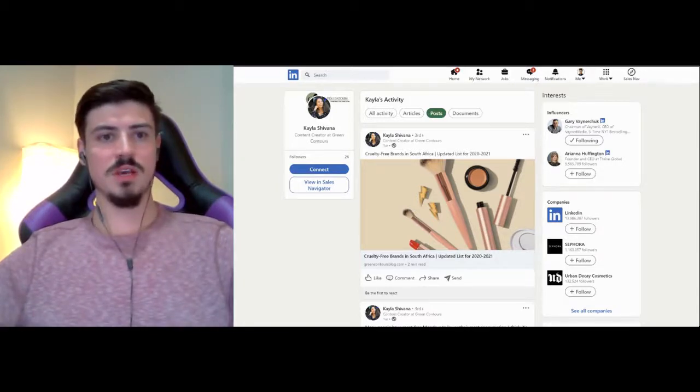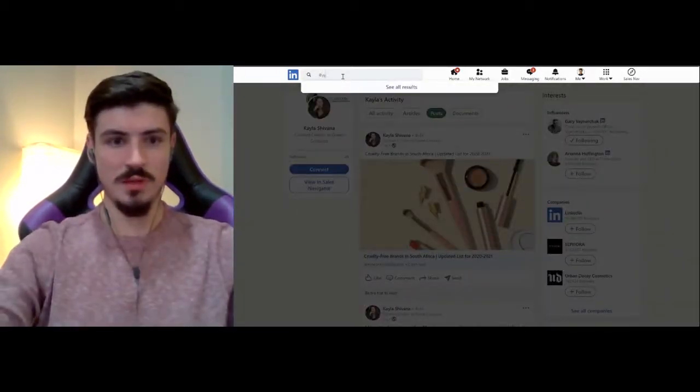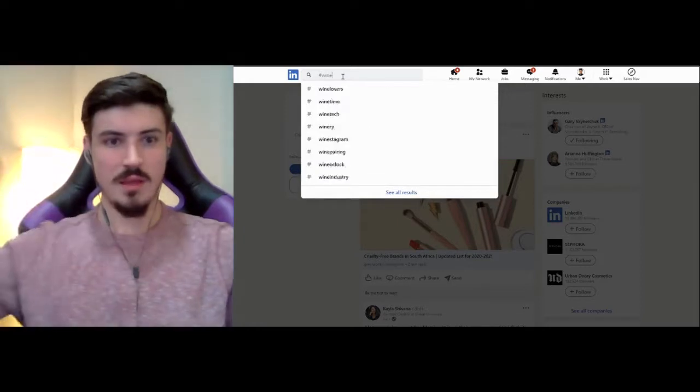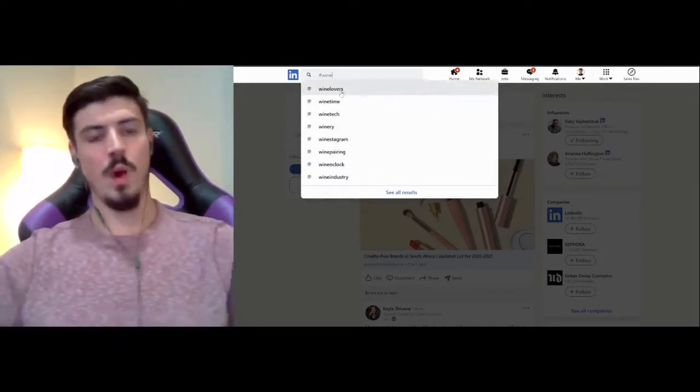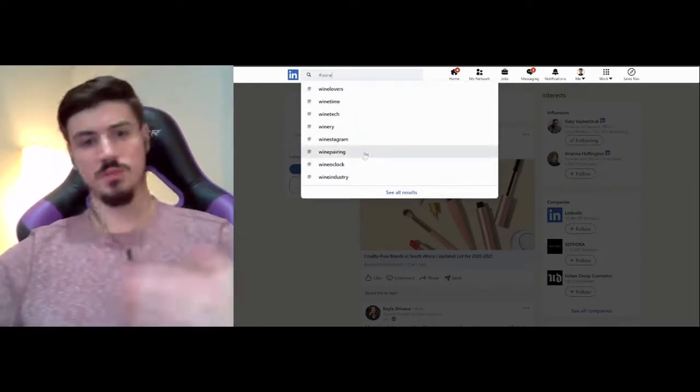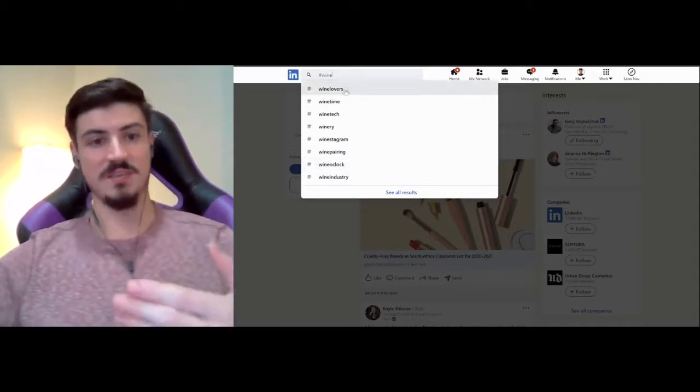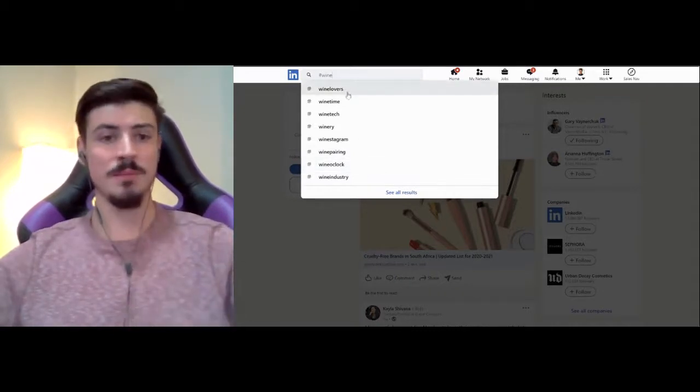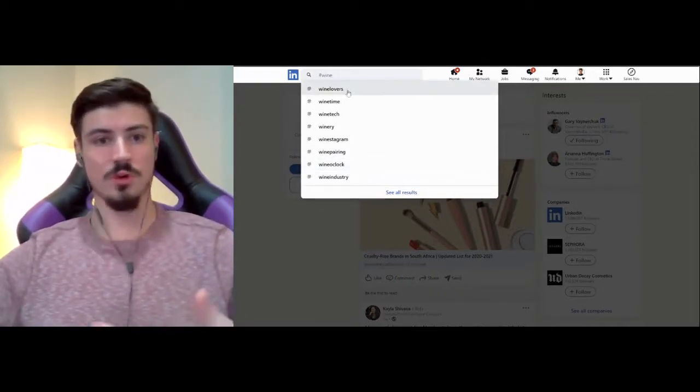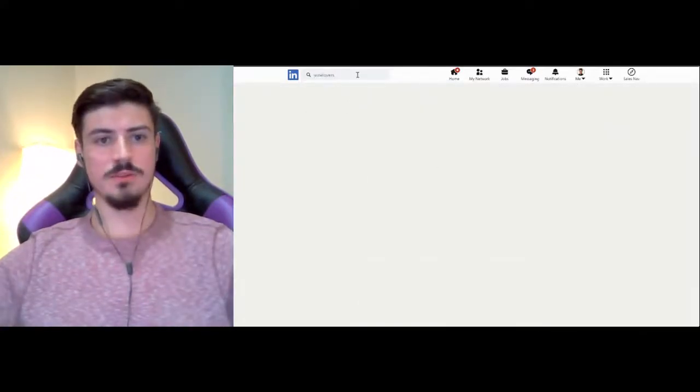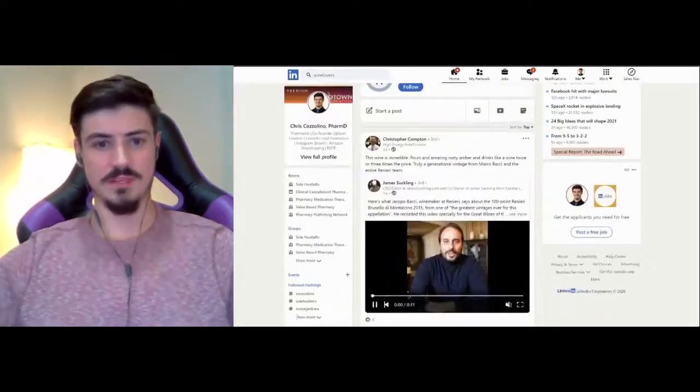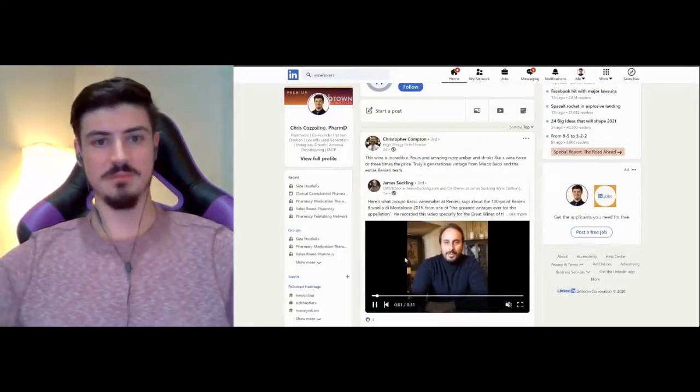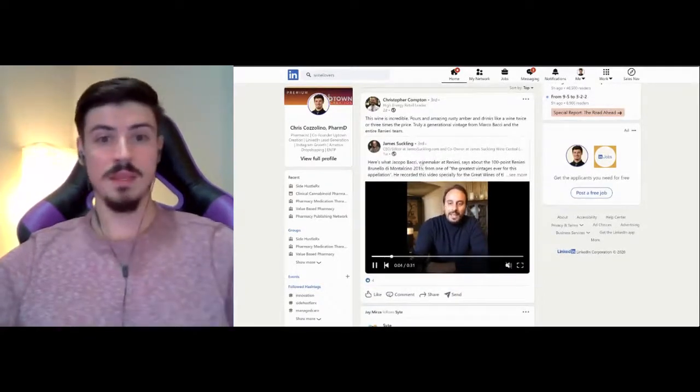Let's use another example. Let's go to hashtag wine lovers. So the other way to target things is to look up specific hashtags. Let's say I was looking for people that enjoy wine. If I go to the hashtag wine lovers, now I'm going to be seeing people that are posting things about wine.